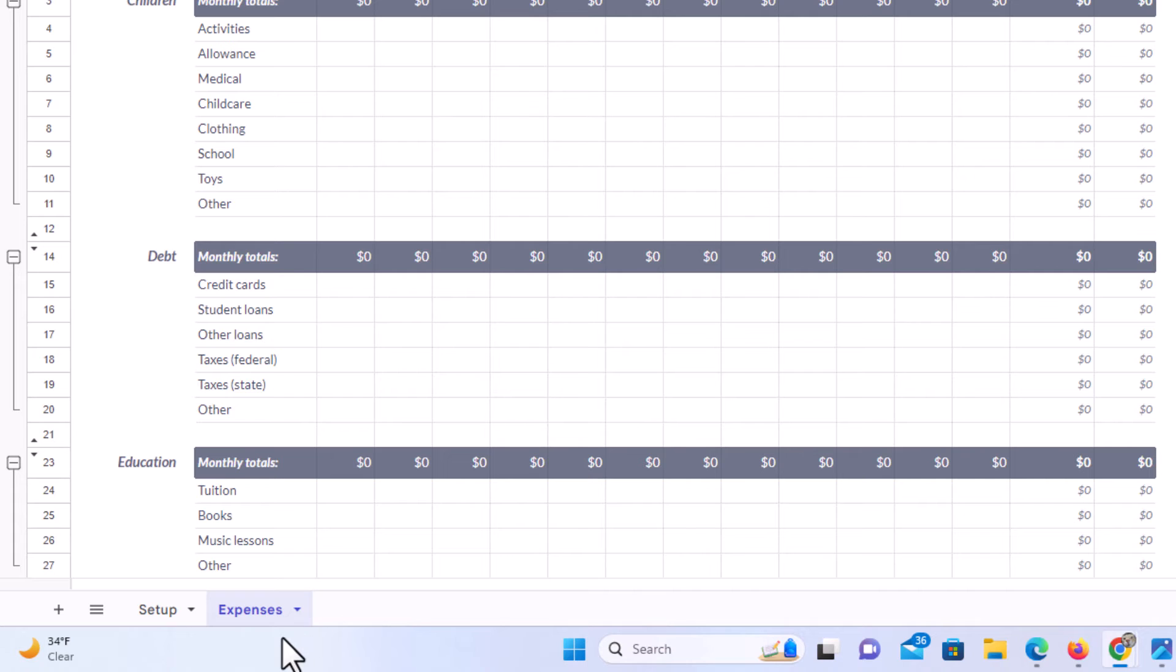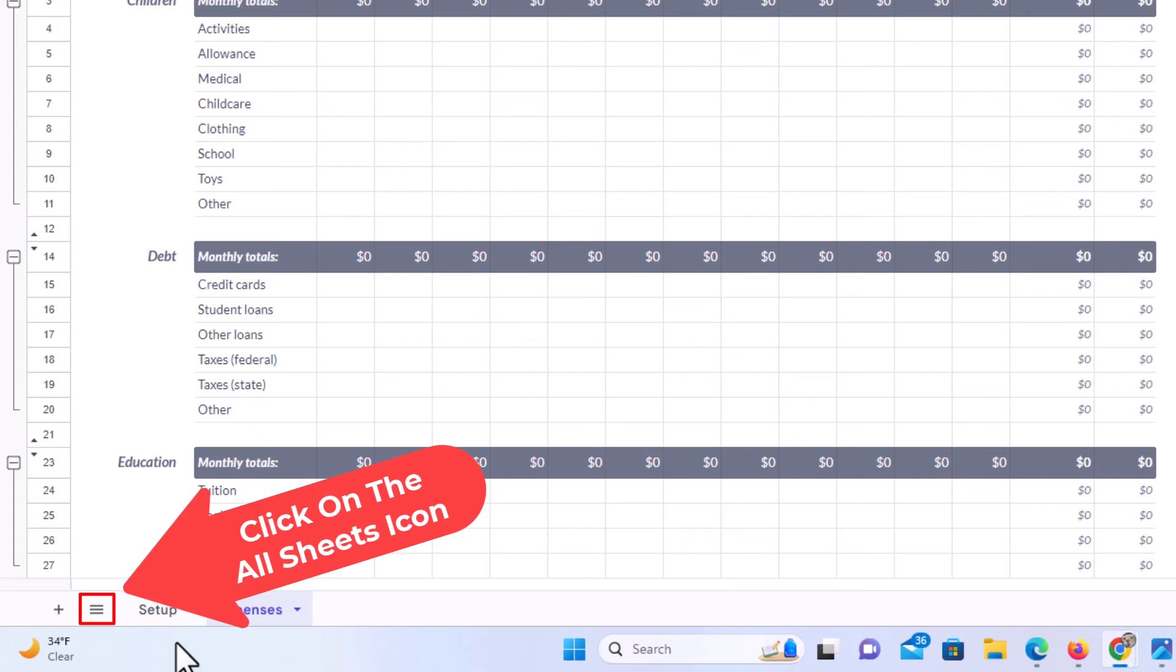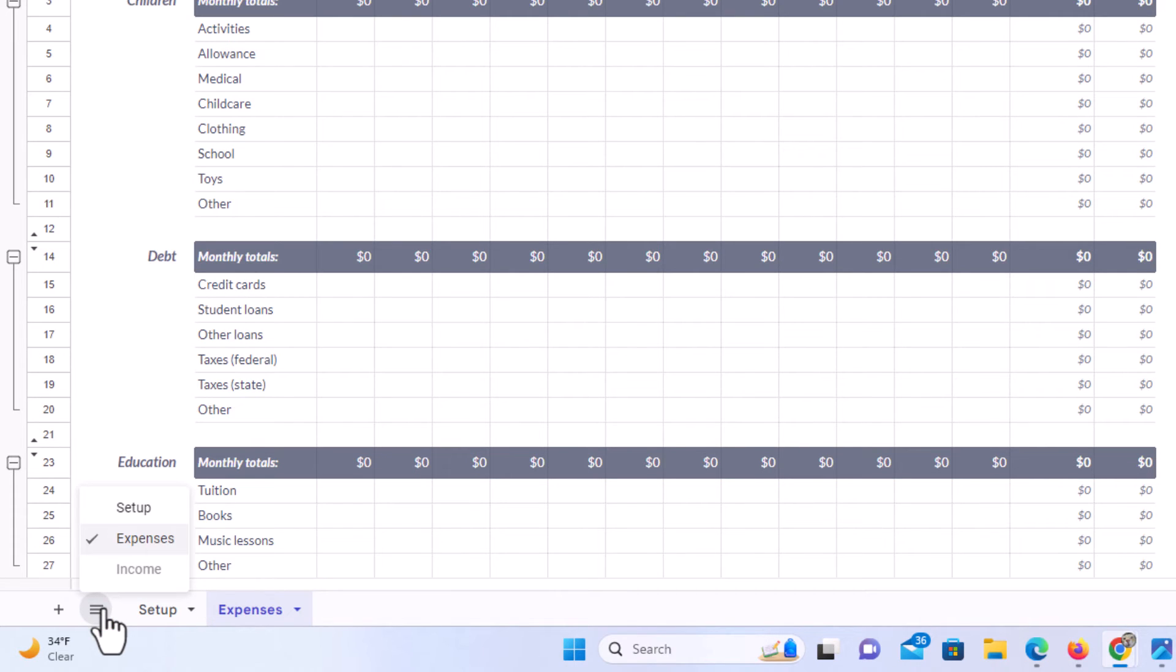Now to unhide that sheet, you want to go over to the little hamburger menu right over here. You want to click on that and you can see I have my setup sheet, my expenses sheet.